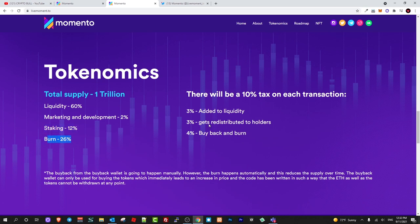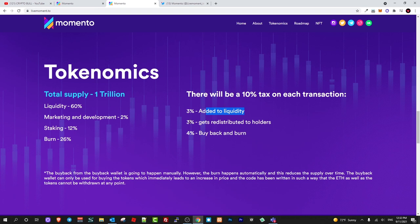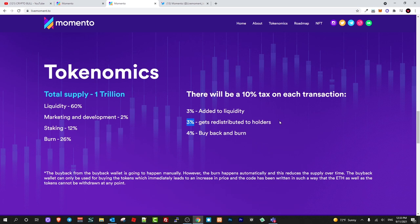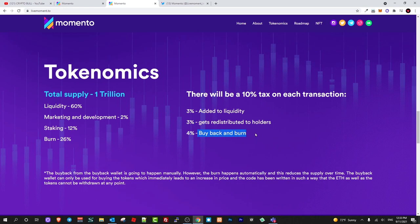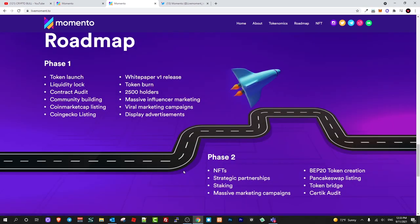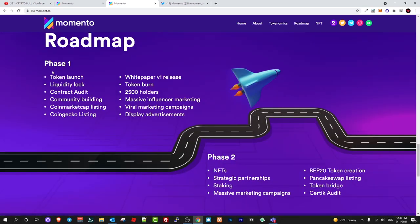60% will be added to liquidity, marketing and development 2%, staking 12%, and this will be also a deflationary token or cryptocurrency where 26% will be burned. There will be a 10% tax on each transaction. 3% will be added to liquidity, this means that 3% more will be added to liquidity on Uniswap. 3% gets redistributed to holders, so if you are holding these tokens, you are also getting from each transaction whether it's a buy or sell. 4% will be buyback and burned, so deflationary like I already mentioned.